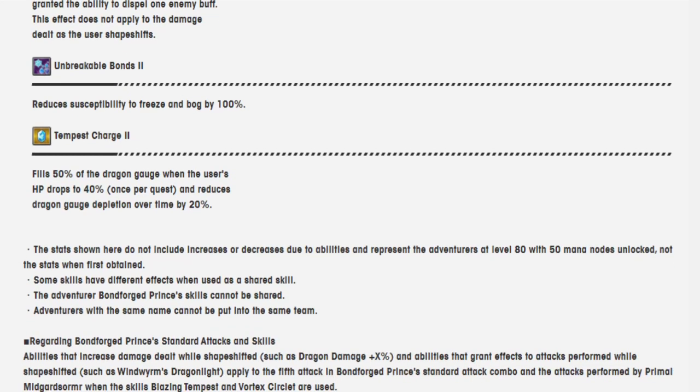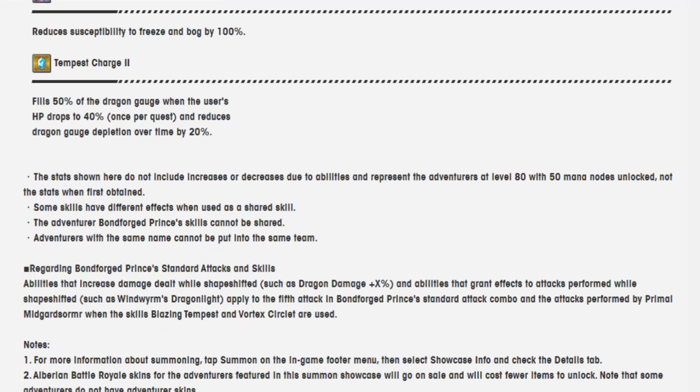Stats should increase... Some skills have different effects when used as a shared skill. The adventurer Bonforged Prince's skills cannot be shared. Adventurers with the same name cannot be used in the same team.